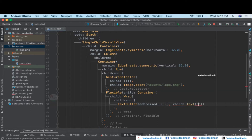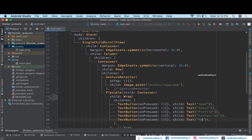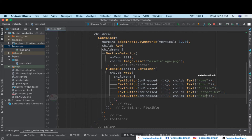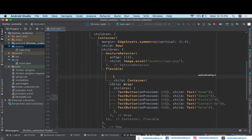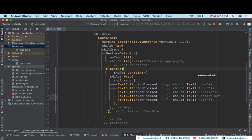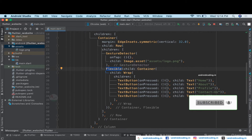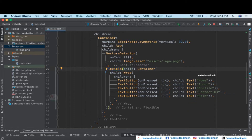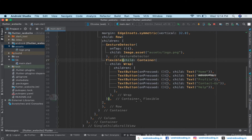Inside the TextButton child I'm specifying a Text widget showing 'Home'. In the same way I'll add a few more pages: Home, About, Profile, Contact, Help — you can add as many pages as you want. The Flexible widget makes it easier to place menu items. You can provide a flex property to set weights, similar to Android's weight concept, to control how much space each widget covers.